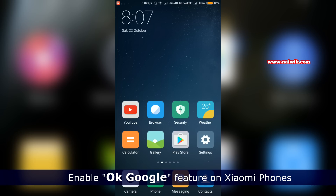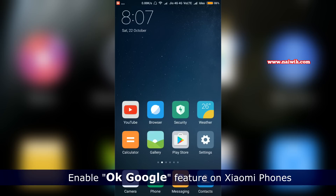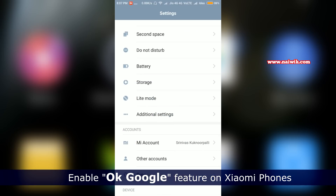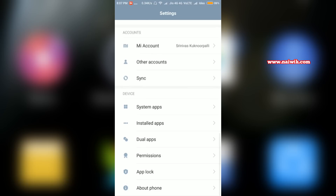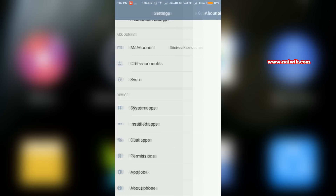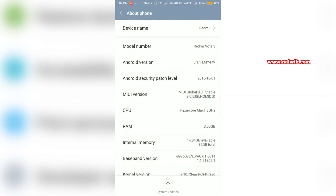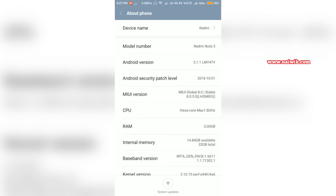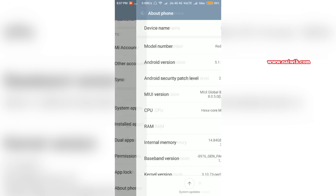Hi friends, in this video we are going to see how to enable the OK Google feature on any screen on your Xiaomi phones running on MIUI 8. Go to Settings, scroll down, go to About Phone, and you can see that the current version of Android is 5.1 and MIUI version is MIUI 8.0.